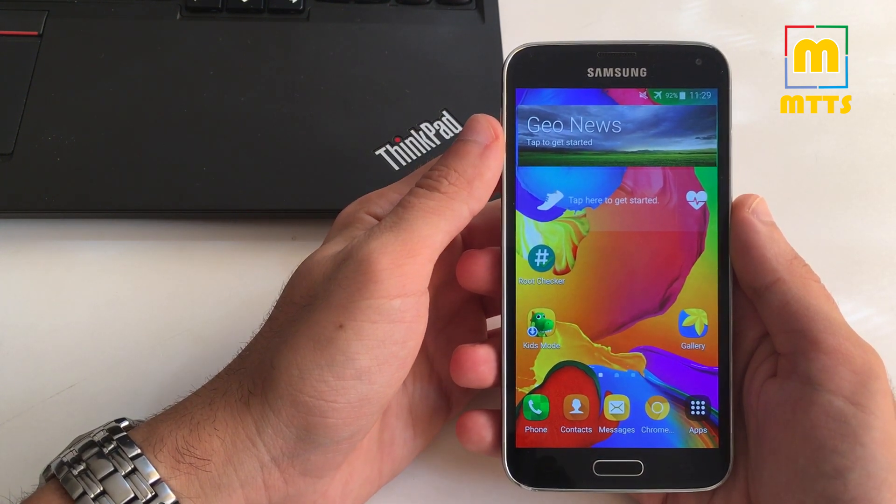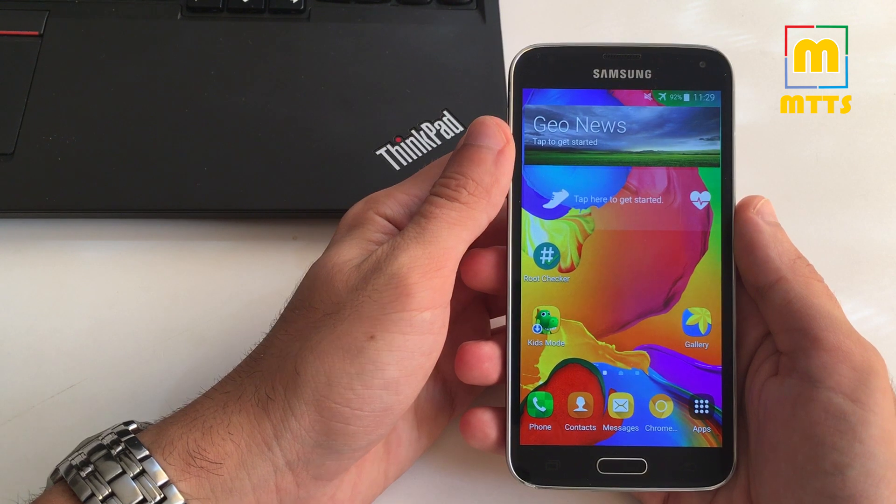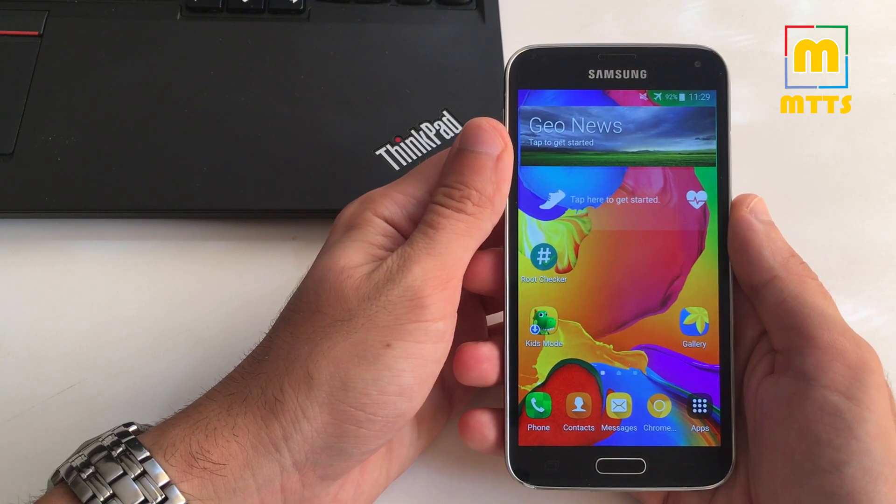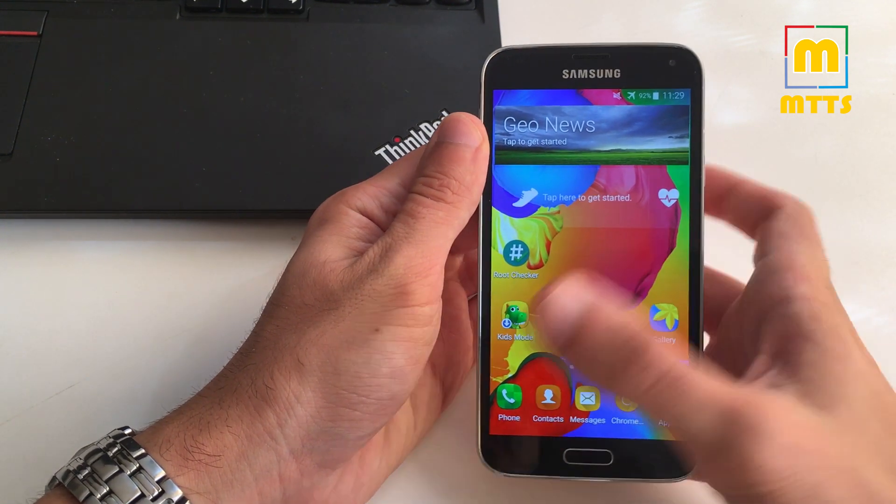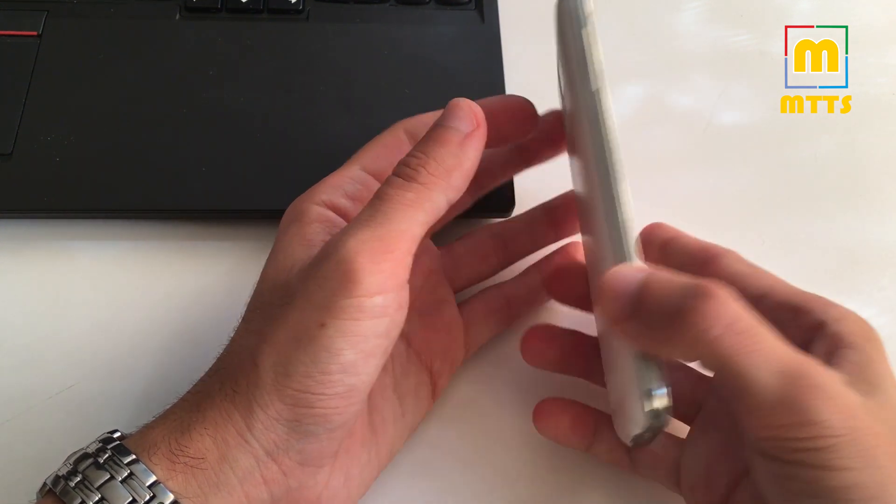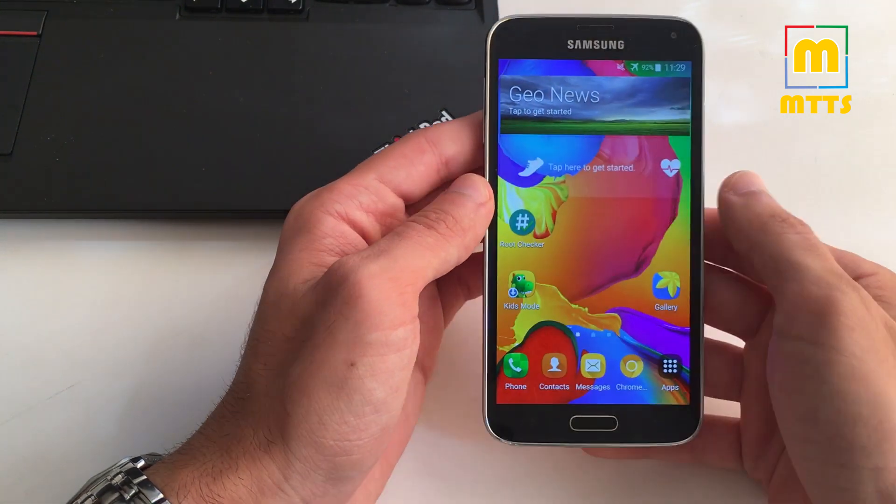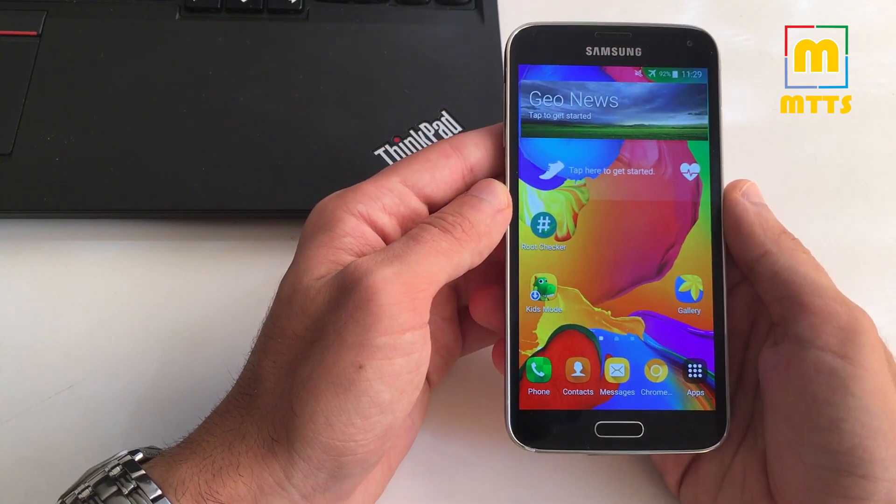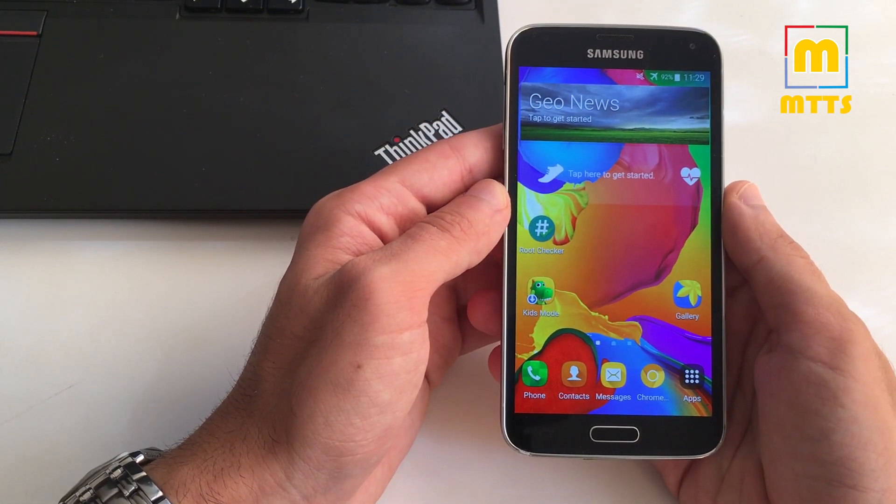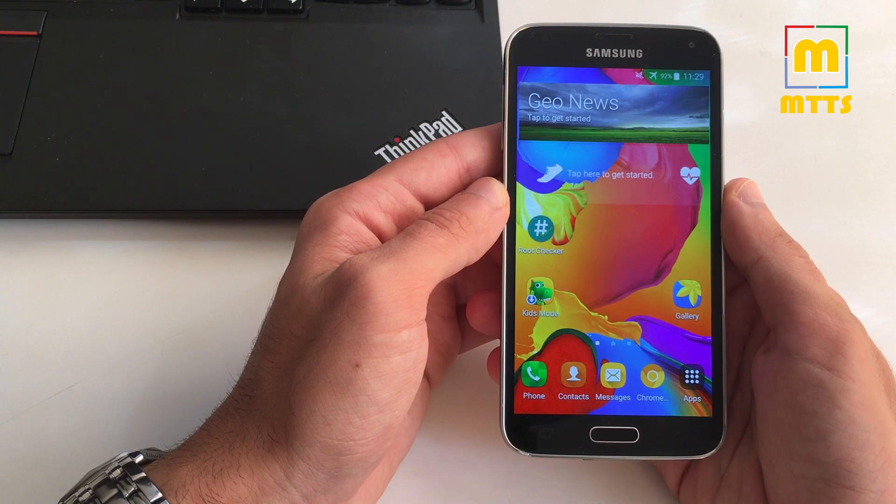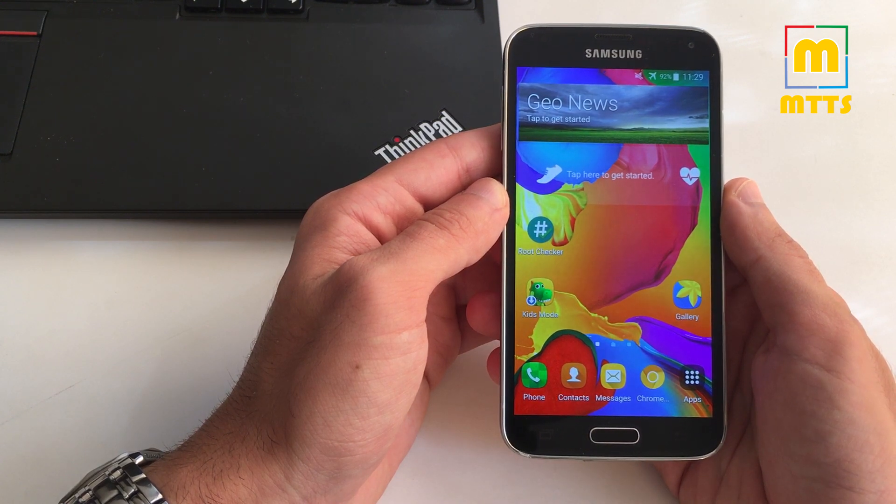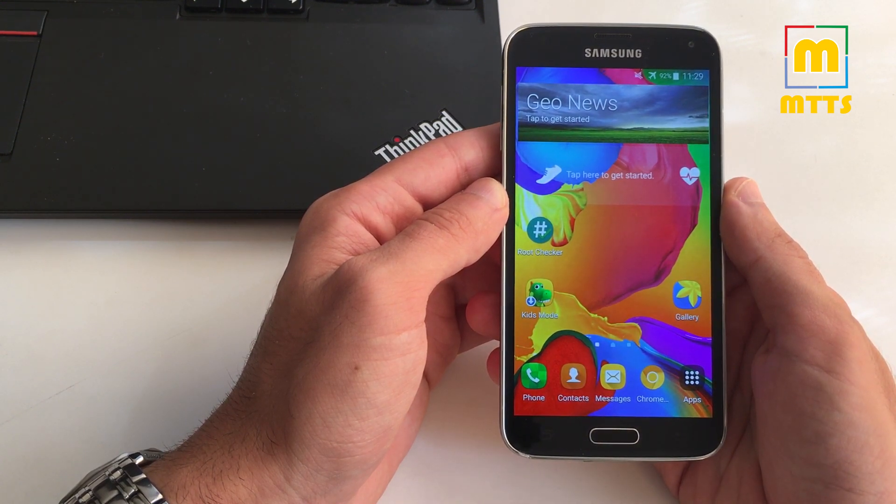I'll be showing you today how to root and install a custom recovery on the international version of the Samsung Galaxy S5. It's quite a simple process if you follow all the steps in the correct order and you do not miss any of them.